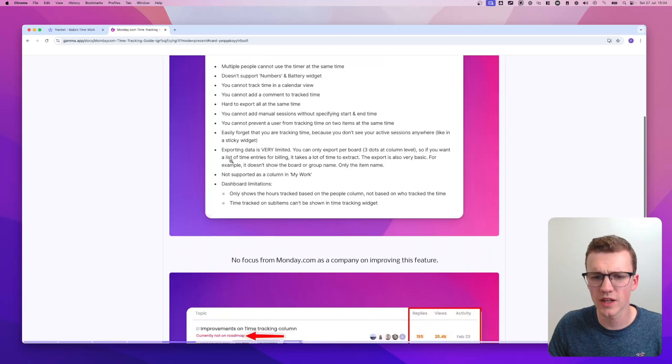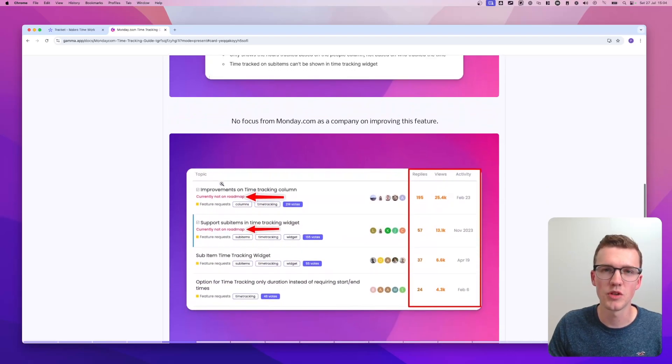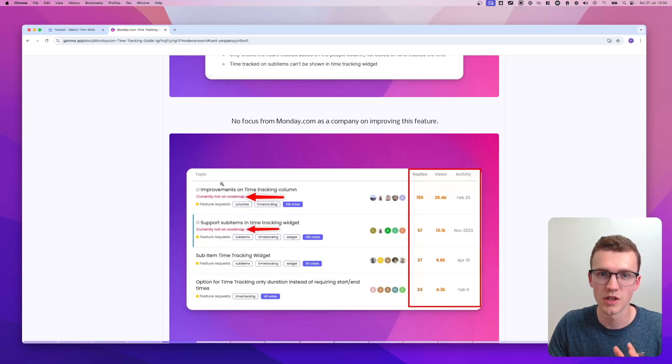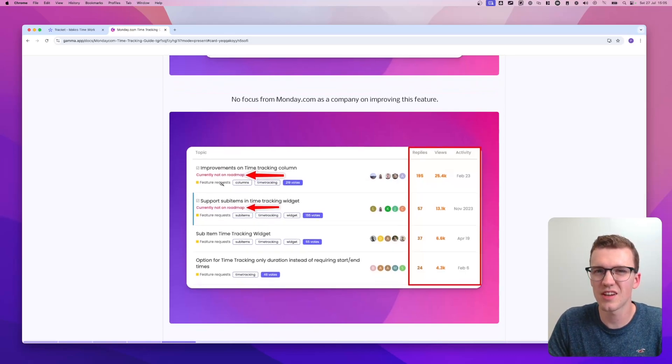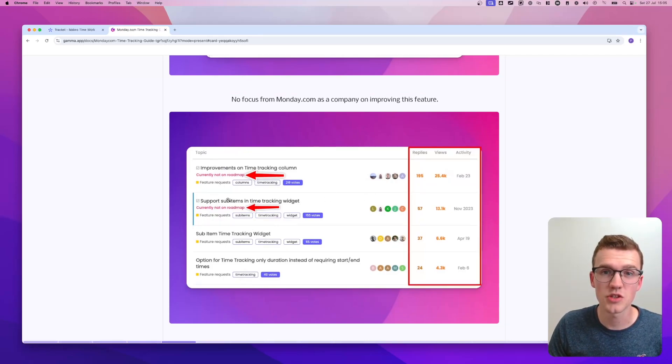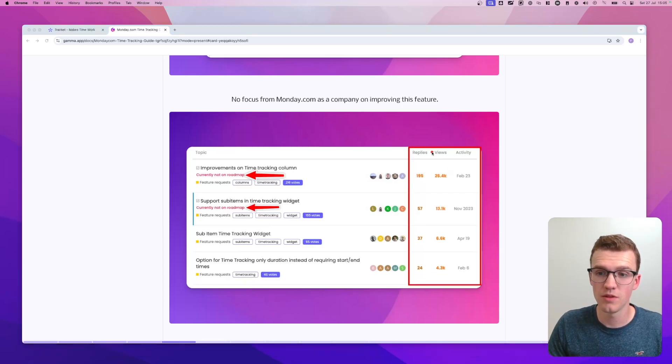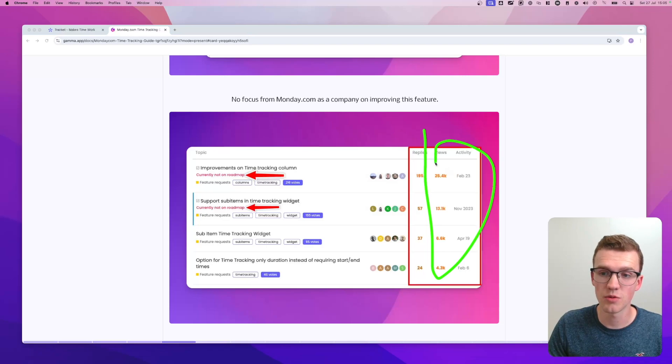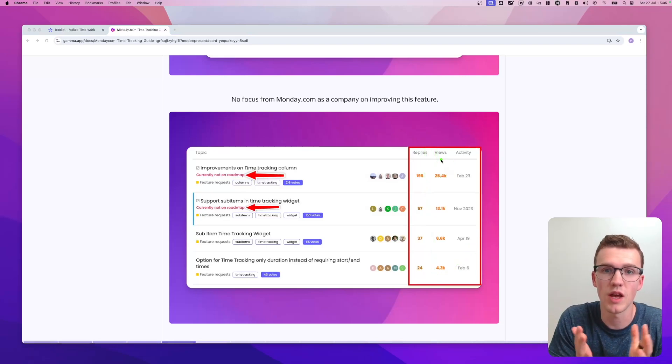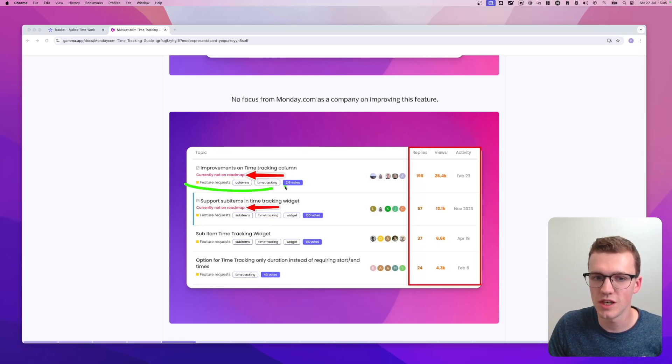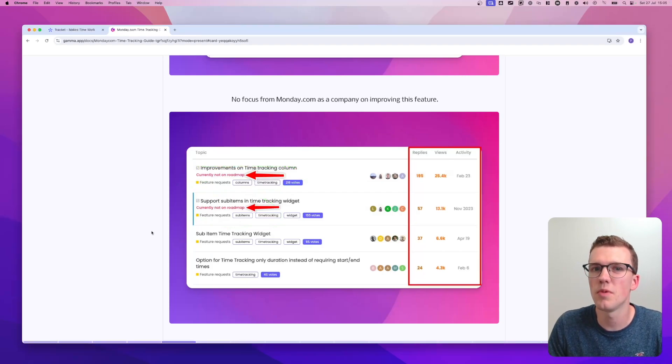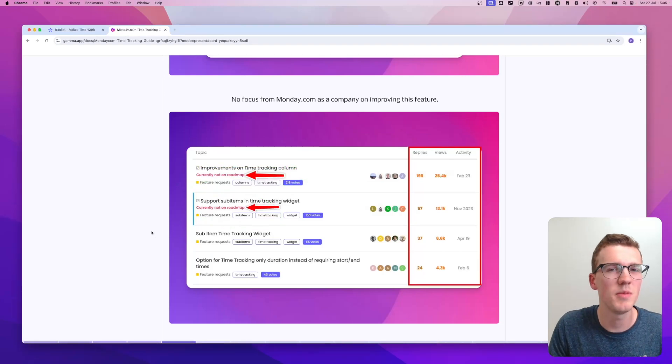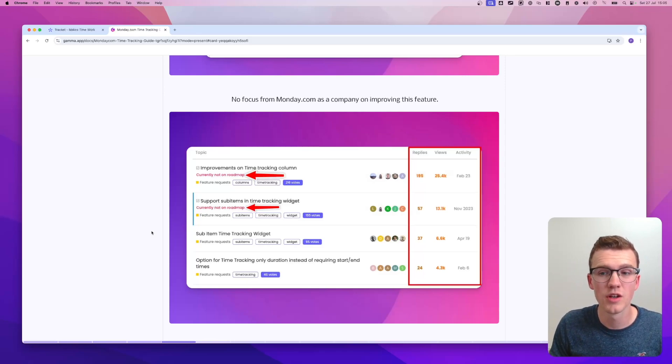And on top of that, I think a big thing which is important when you choose a solution is that it works for the next couple of years. And what I see with Monday's time tracking solution is that there's not really focus from monday as a company for this time tracking solution. This is actually a screenshot from the monday.com community. As you can see, tens of thousands of views here on the right hand side for people wanting to have new features with regards to time tracking. But as you can see here, it's not on the roadmap and all the other stuff doesn't seem to be on the roadmap either. So there doesn't seem to be a lot of focus from monday as a company.